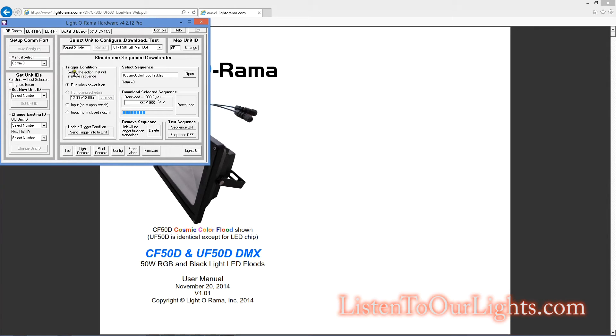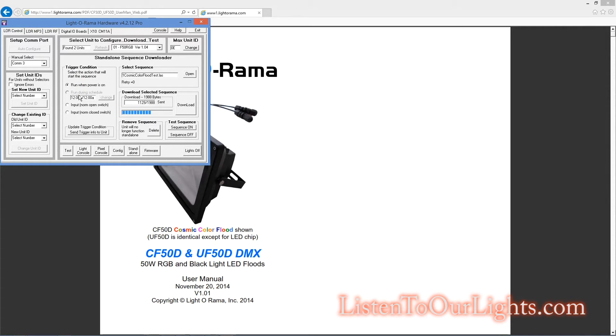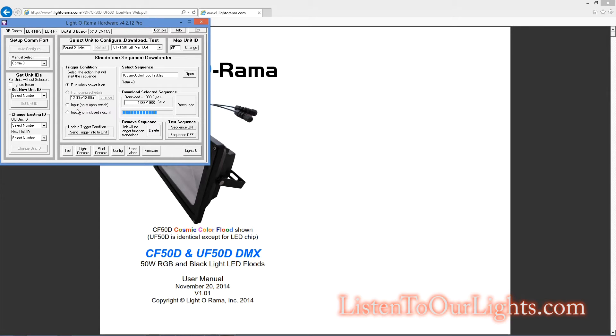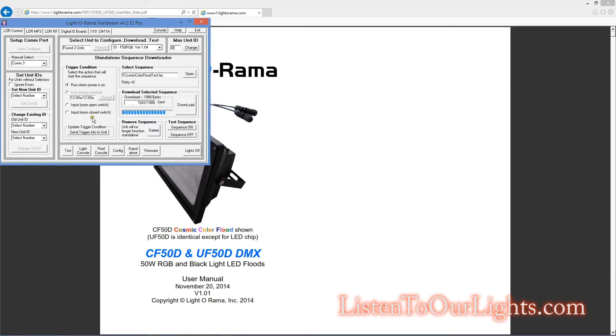And then over here, you can have trigger conditions. So you can say run whenever the power is on, or run during a set time. I do not know where it gets its clock from. Input. So you can have, remember, under that little plastic cover, there is a wire for input triggers. So you can say if it has an open condition or a closed condition, do something, and then here you can test the trigger.